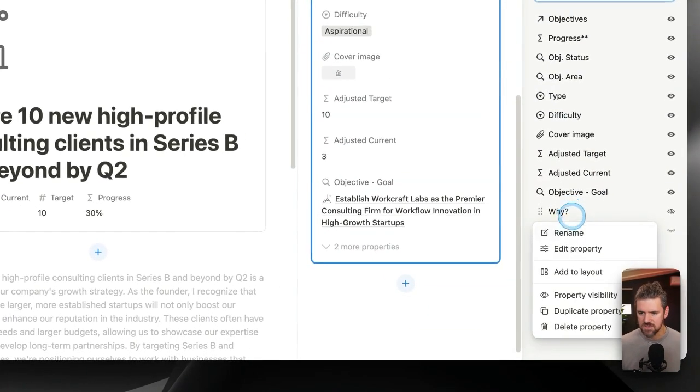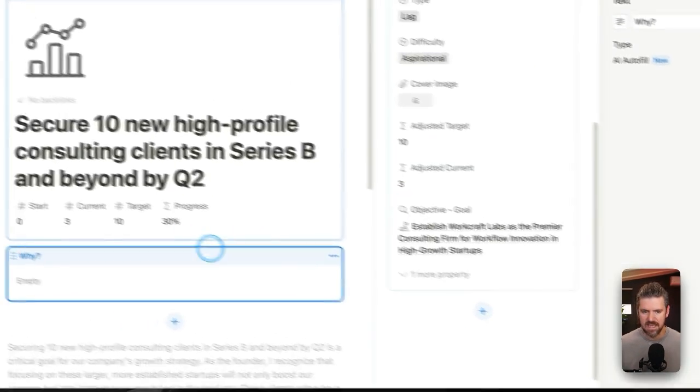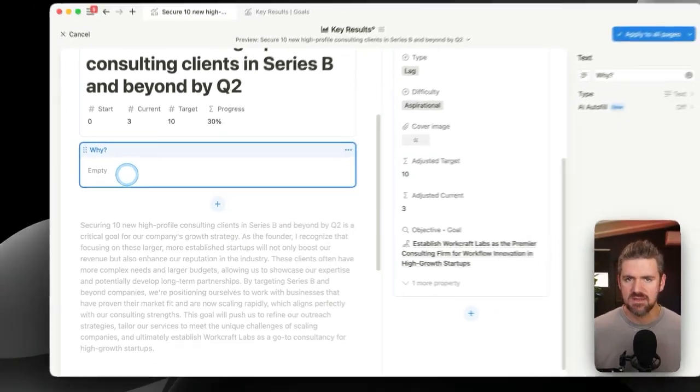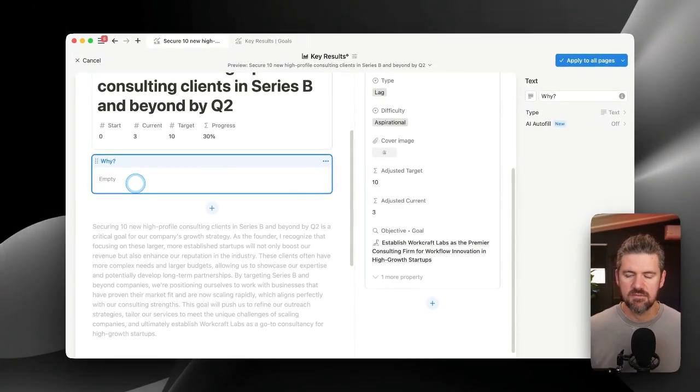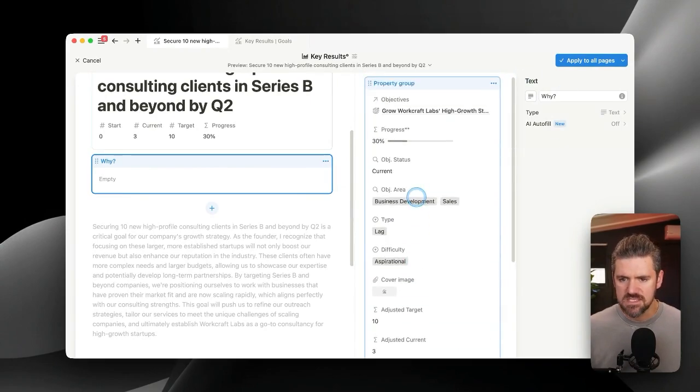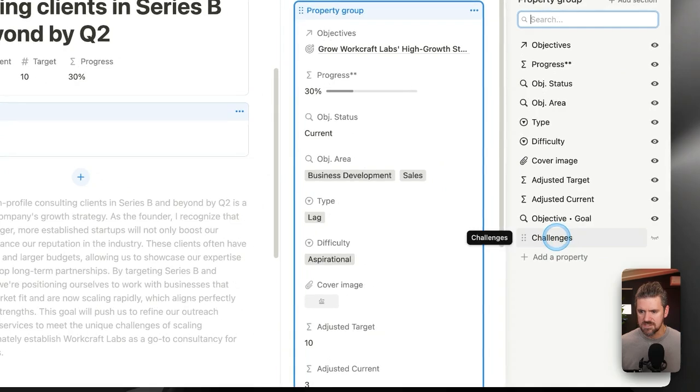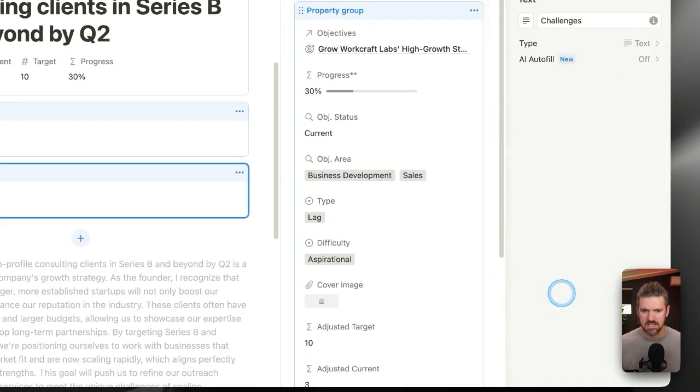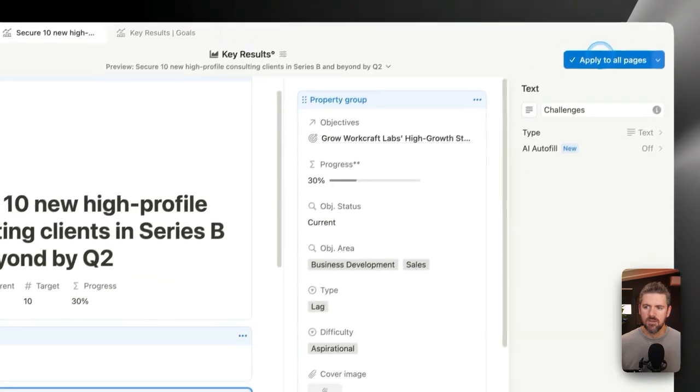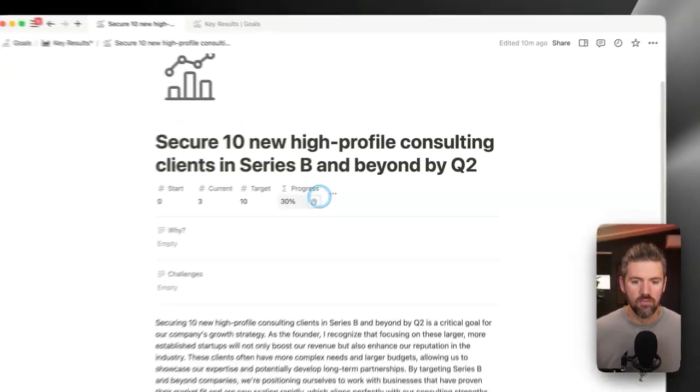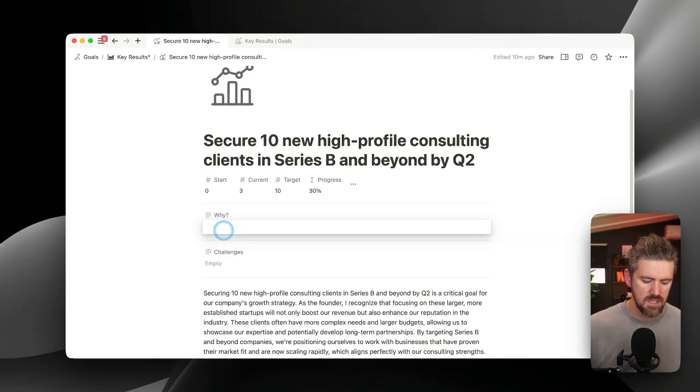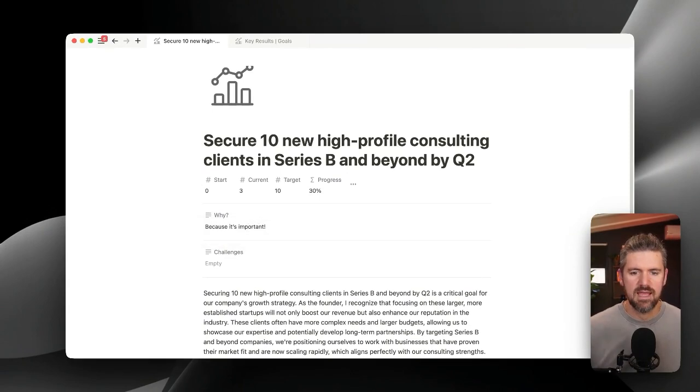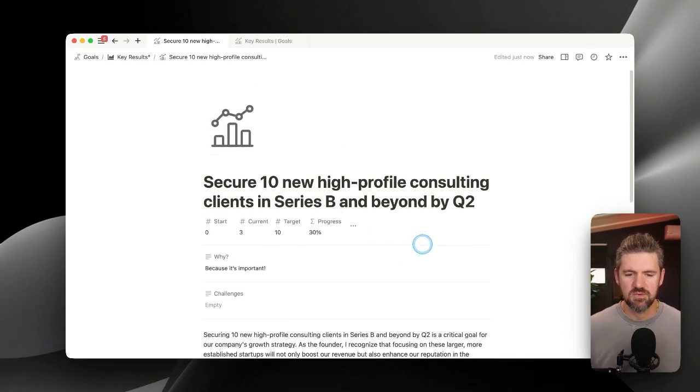Any properties that we want to move back onto the page as its own section, we can just go ahead and click in. Maybe we want to surface the why. So we're going to click add to layout. And that's going to create a new section that we can add in some text and have it visible on the page by default. And let's do the same thing for challenges. We're going to click here, add to layout. So we've got these on the page. When we apply to all pages, we'll see now these are text fields that we can add to and surface when we're opening up this key result page.